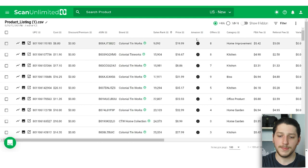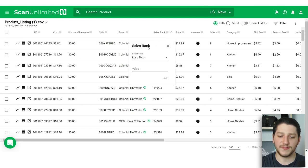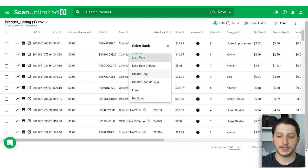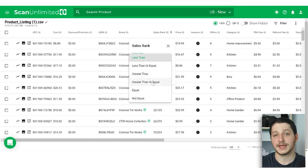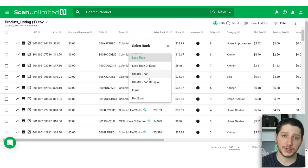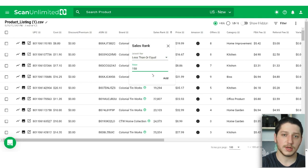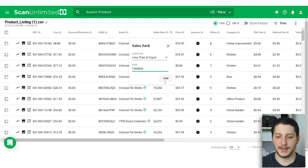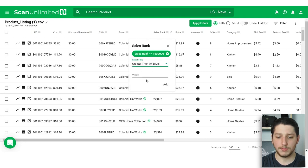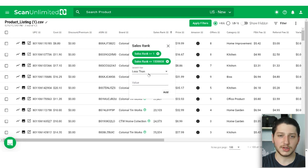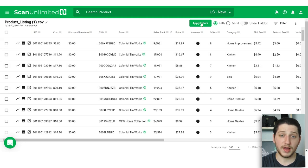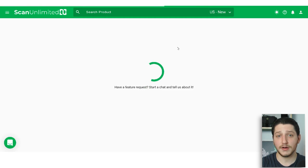The very first filter I apply is sorting by sales rank. I apply a filter for sales rank less than or equal to 1.5 million — that guarantees the item has sold within the last year or two. And remember, we're drop shipping, so we don't have to worry about buying dead inventory. I also filter for greater than or equal to one because sometimes the sales rank gets messed up and shows negative one, so this filters those out.